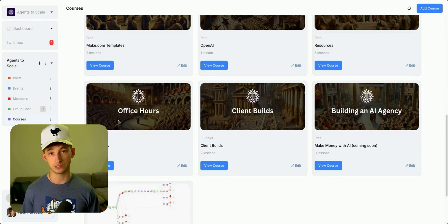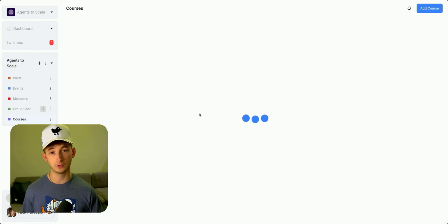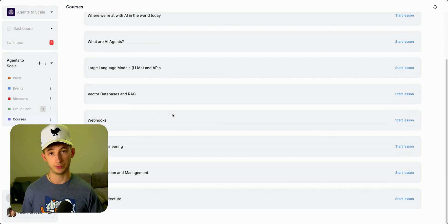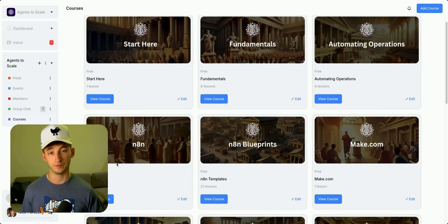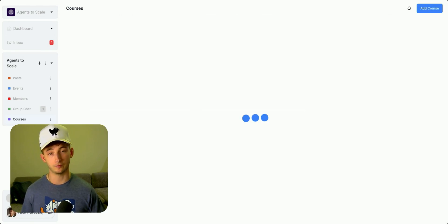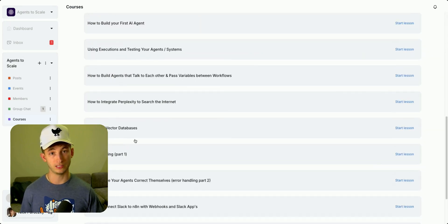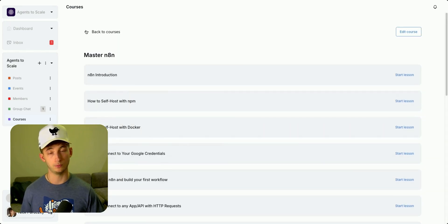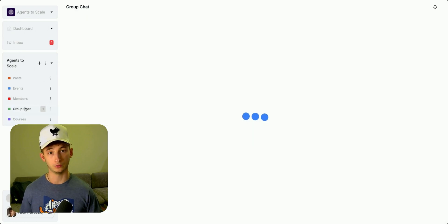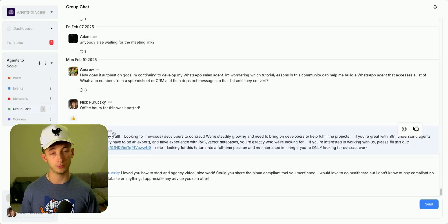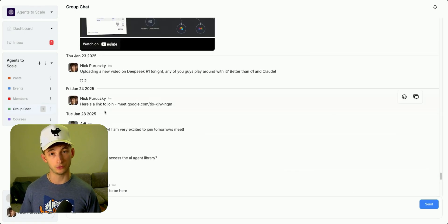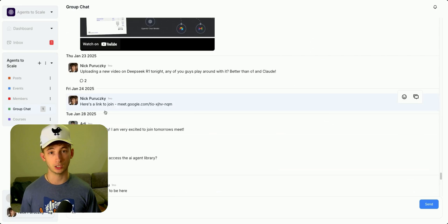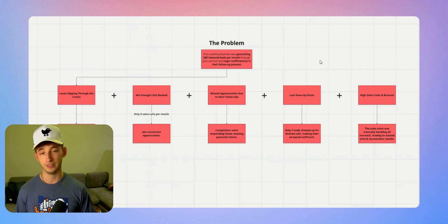We have helped businesses automate their sales process and close more deals without hiring more sales reps. And if you're an agency owner looking to learn how to build systems like these to sell to businesses, check out the link to my community in the description.